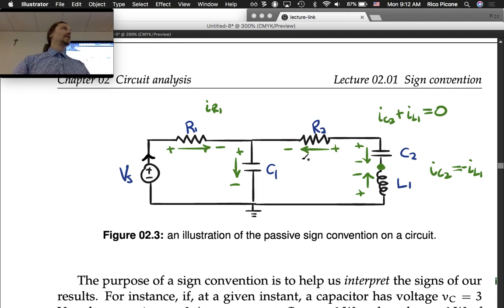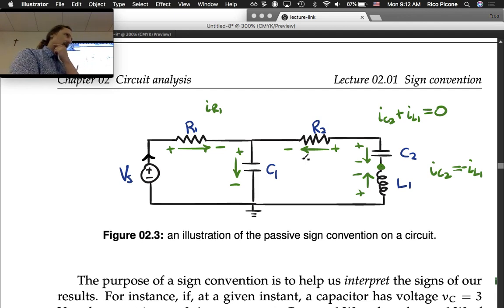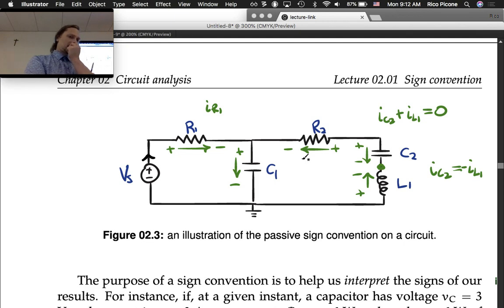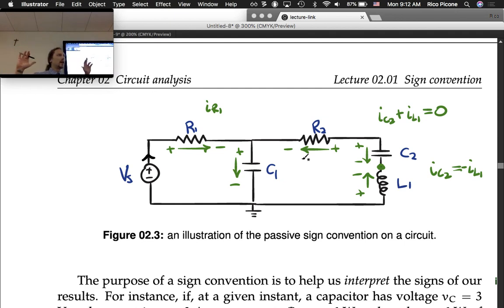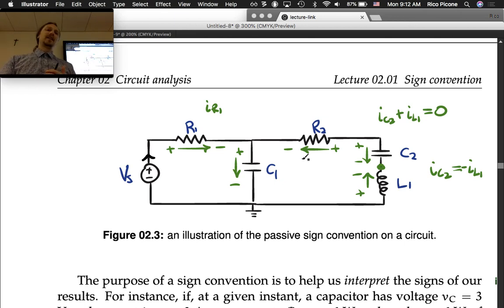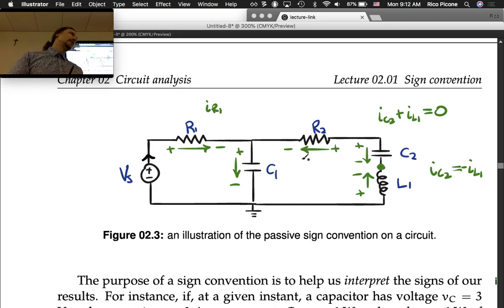If a resistor is a passive element, then sources are active. Resistor, capacitor, inductor — passive. If it supplies power from external to the circuit, then it is an active element; otherwise it's passive.